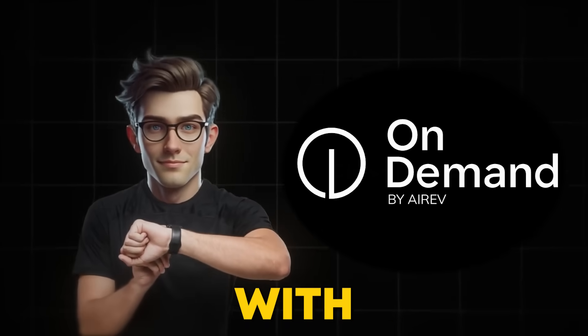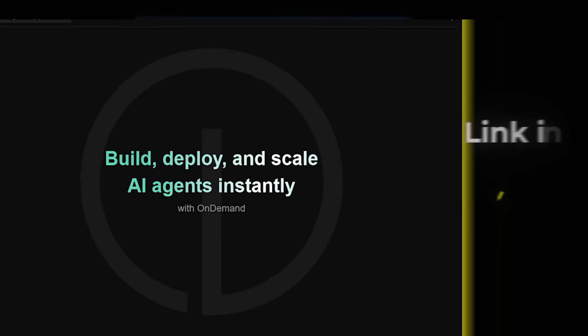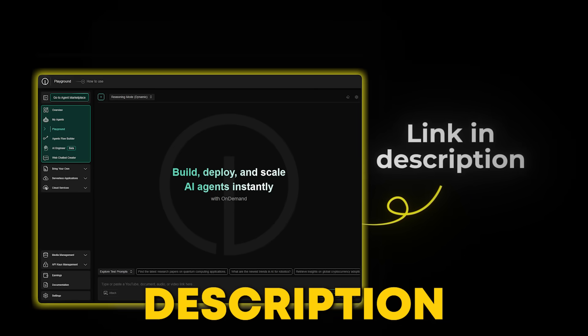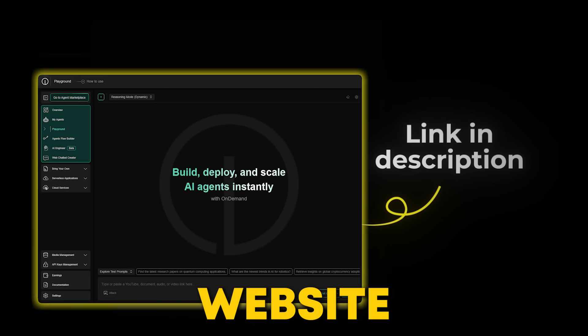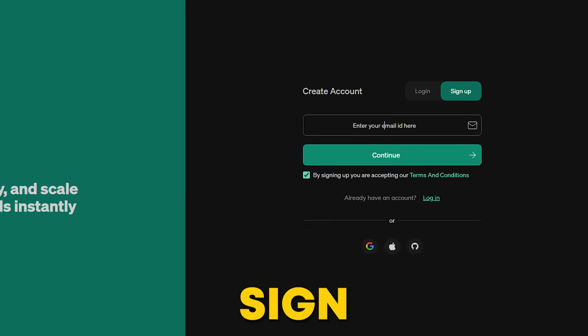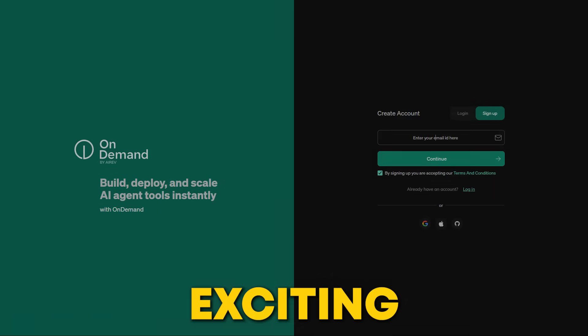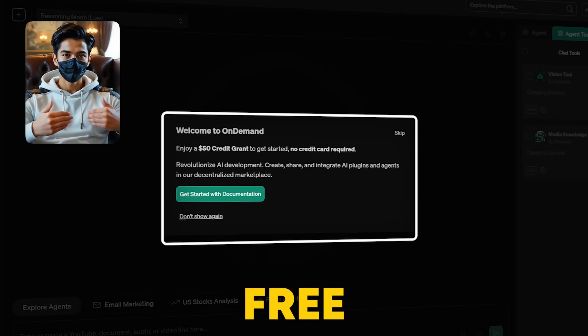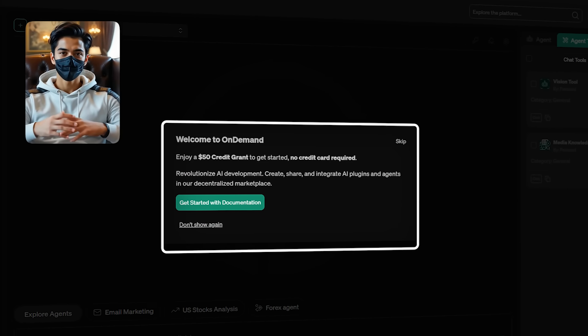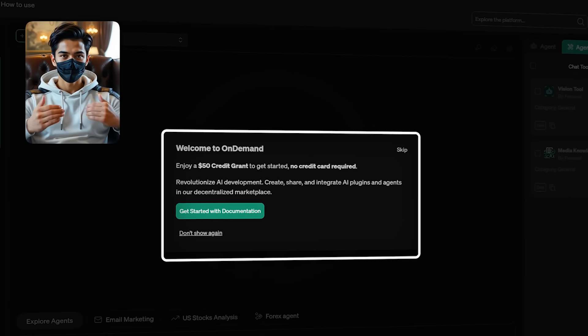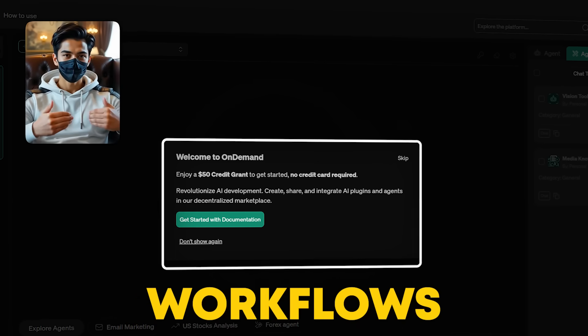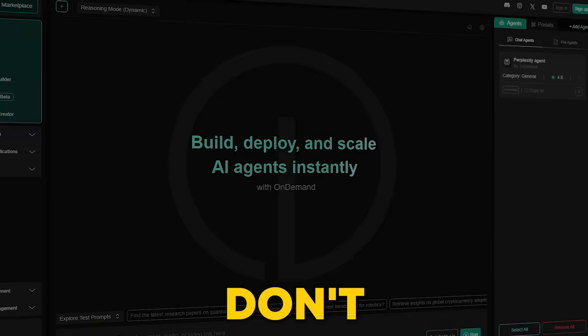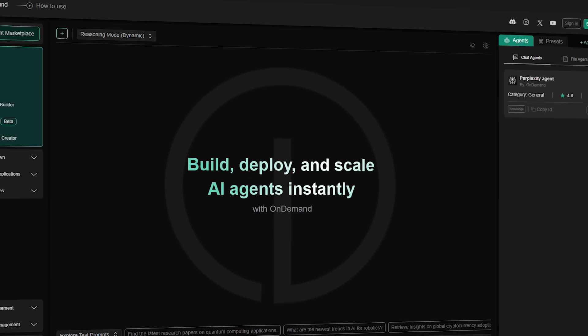Getting started with OnDemand is way easier than you might think. All you need to do is click the link in the description below to head over to the official website. If you're new, sign up with your email or personal account. And here's the exciting part. Once you verify your email, you'll get $50 in free credits, no credit card needed. That means you can start building agents, creating automations, and testing workflows all for free. Don't miss out on this incredible opportunity.